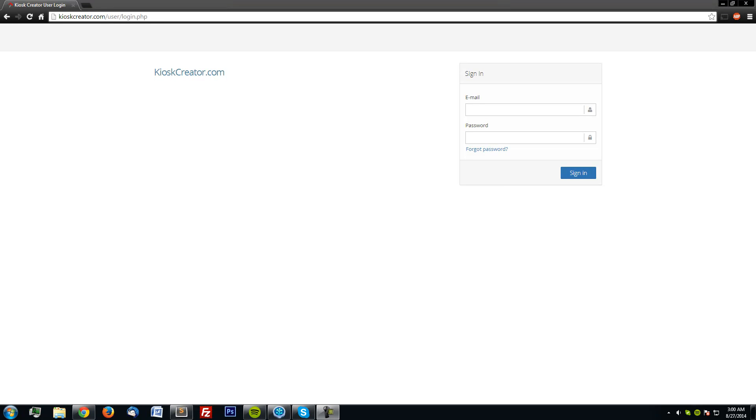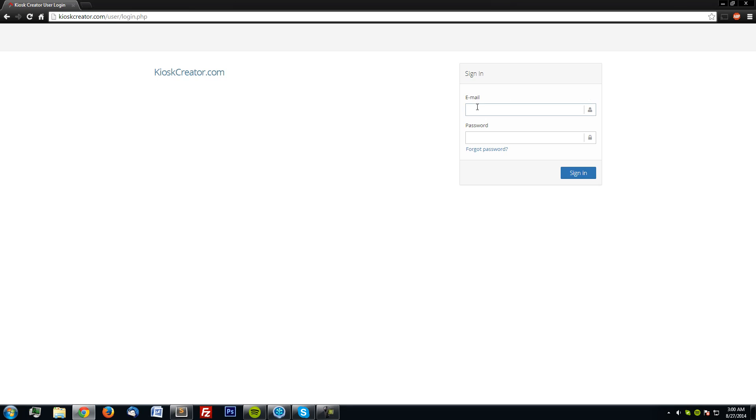Hi, I'm Ty and today I'm going to show you the dashboard for Kiosk Creator and then go through a test case scenario real quick. First, login in.